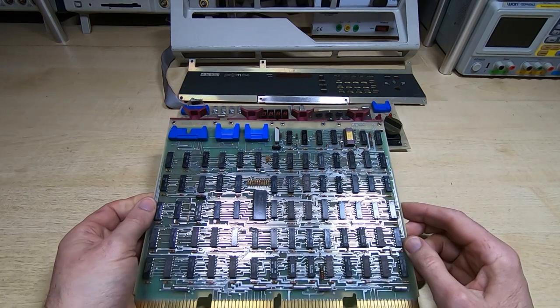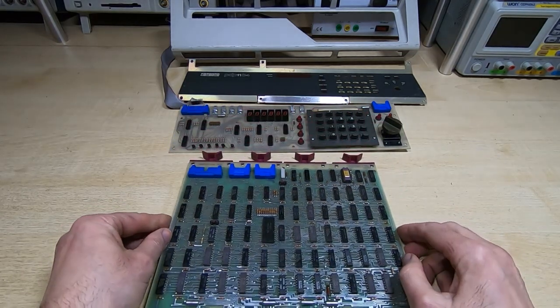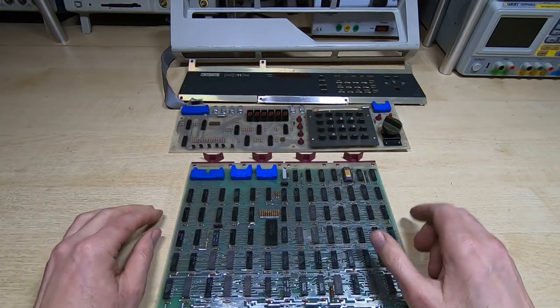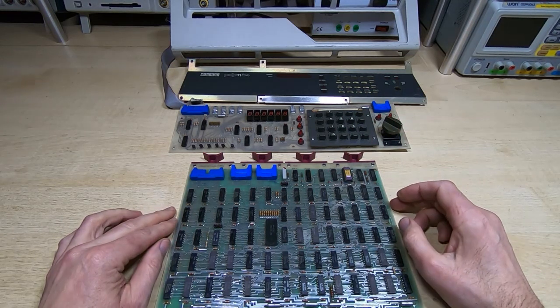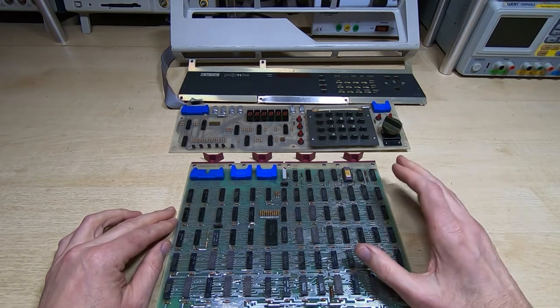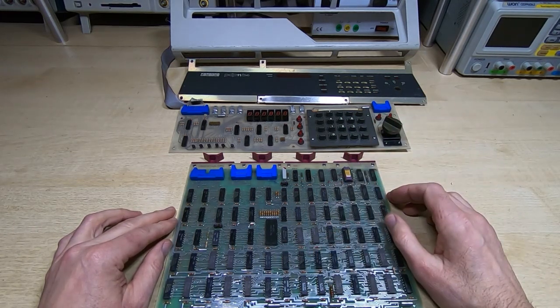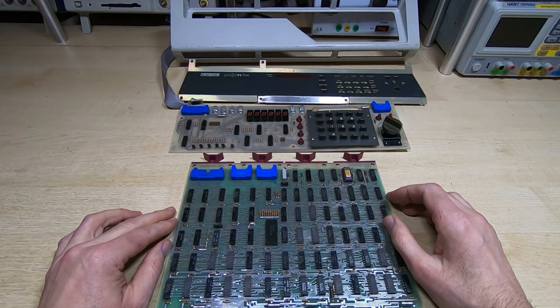Before we dig any deeper into this we'll just go back to the main chassis, check the power supplies, make sure they're all present. It could of course just be that there's a power supply missing. So before we dig any deeper we'll check the power supplies and make sure they're all behaving themselves.